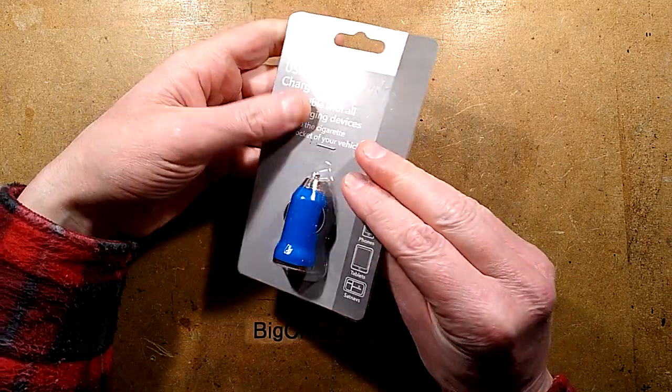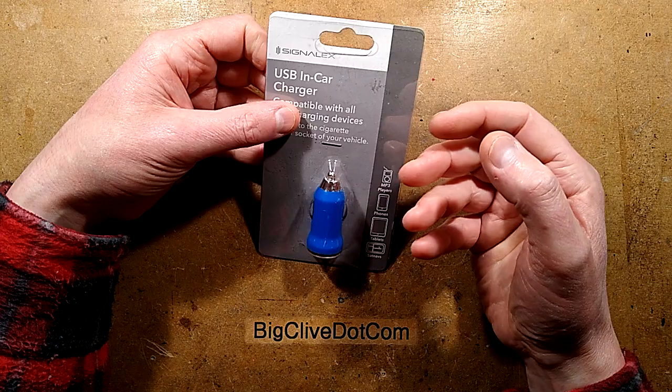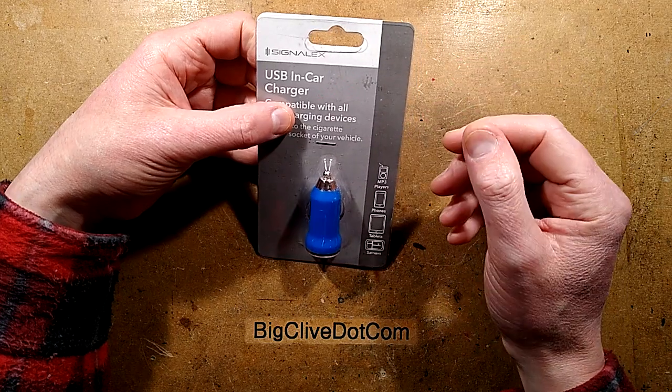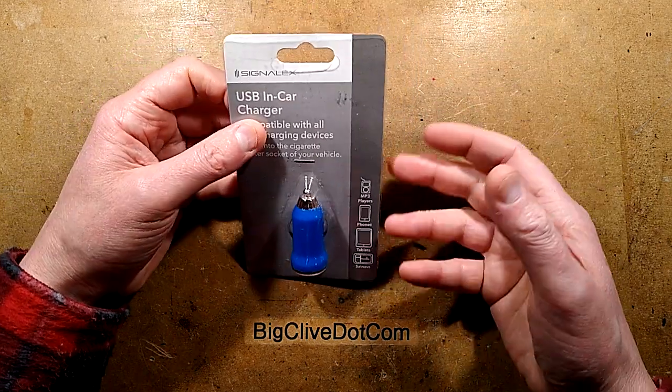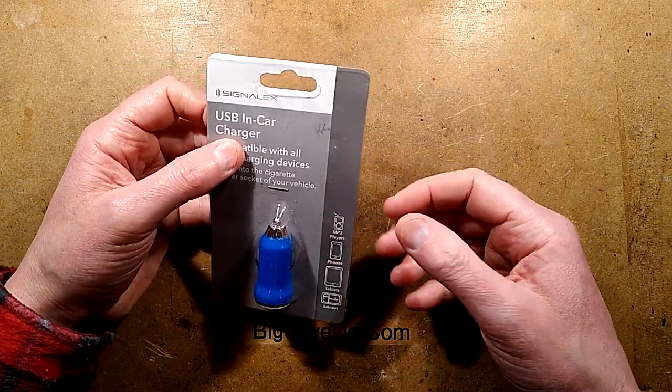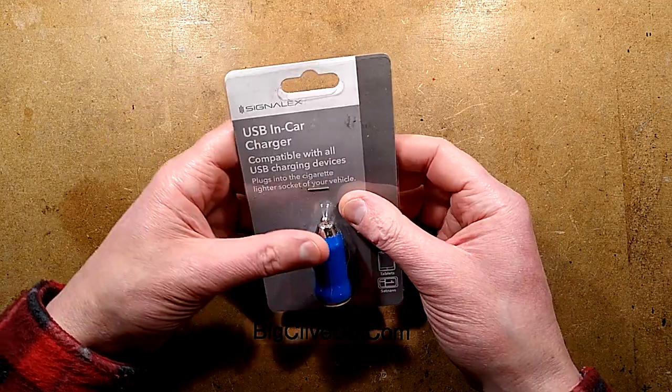That's not a lot of current by modern standards, so it's only really suitable for low current devices, like maybe recharging flashlights and things that would probably draw a maximum of 500 milliamps.